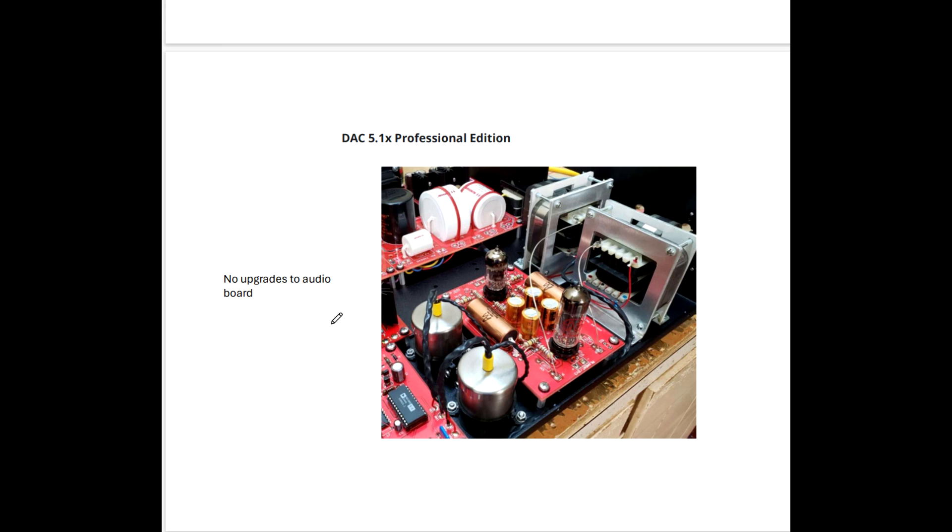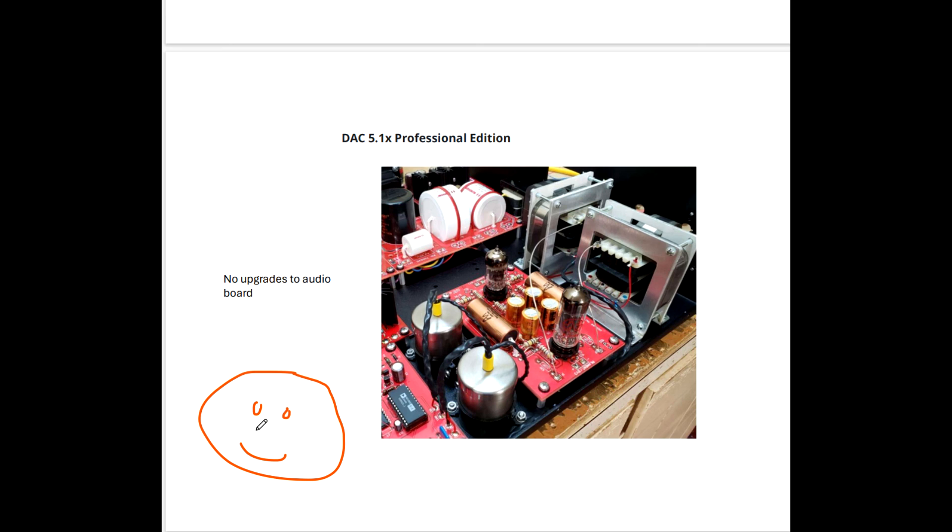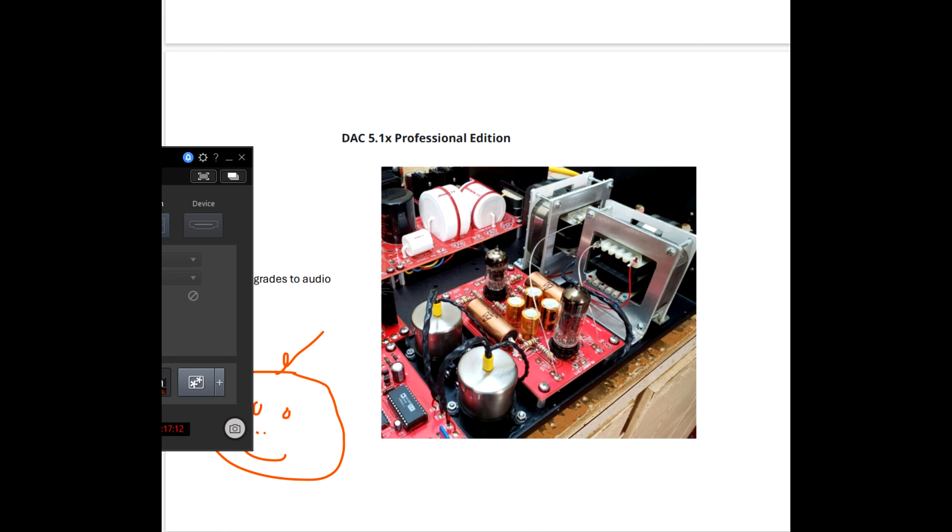And then we go to the 5.1X Professional. And no upgrades there. All right. Stereo Police Part 2. More to come. Thanks for hanging with me, guys. Ciao. See you real soon. Over and out.